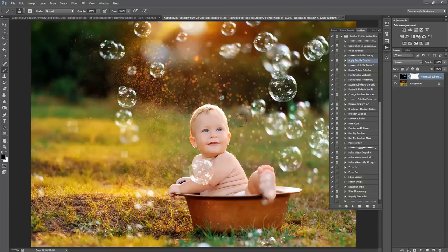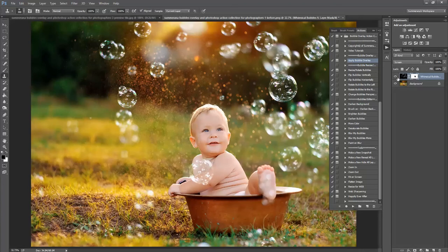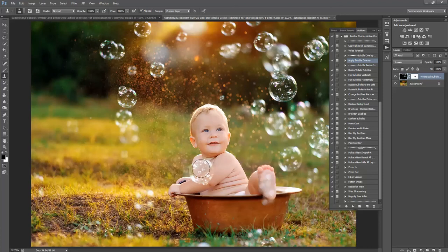Another thing you can do is you can completely move a bubble by using the Clone tool and selecting your Bubble Overlay. Hold Alt on your keyboard, and then just place the bubble wherever you'd like.